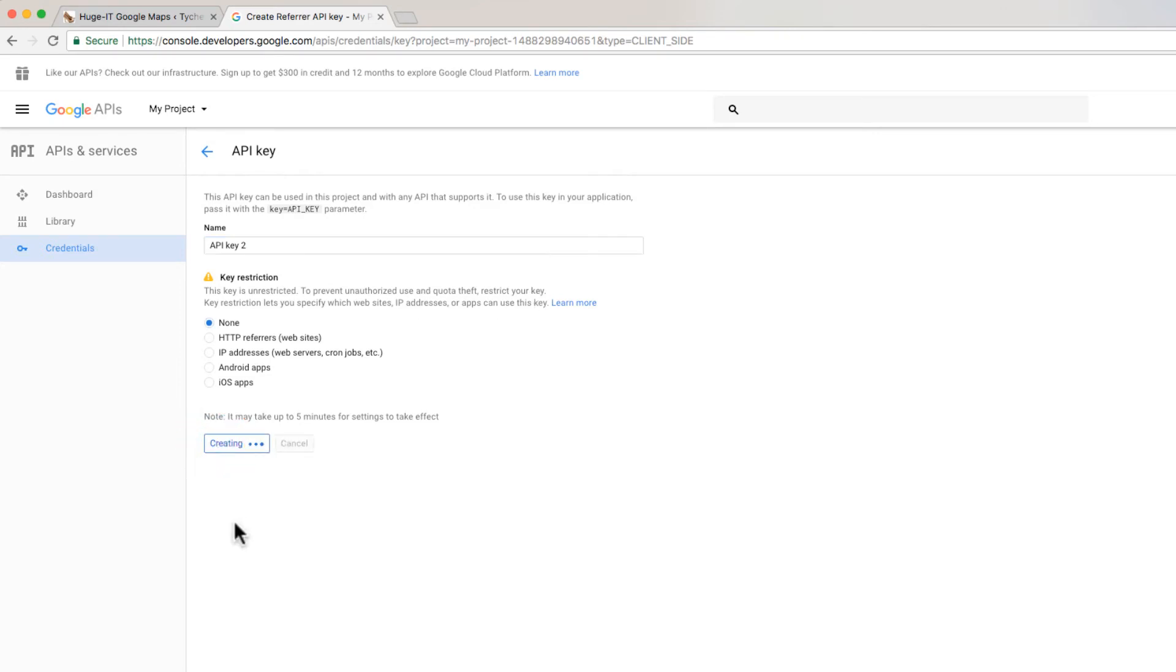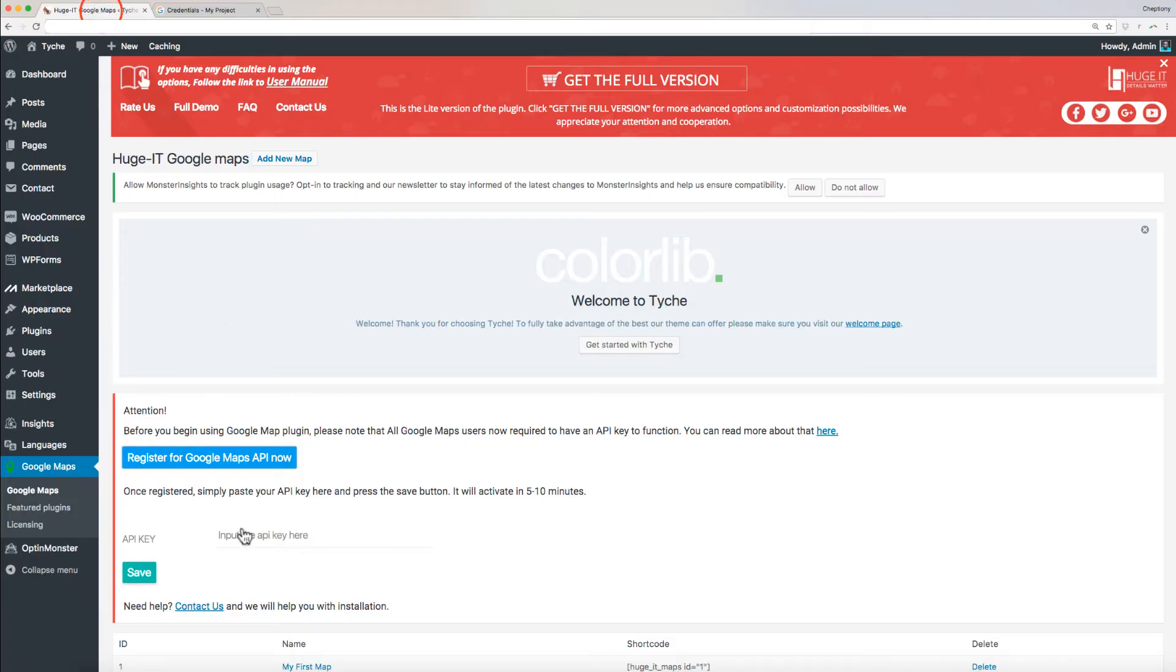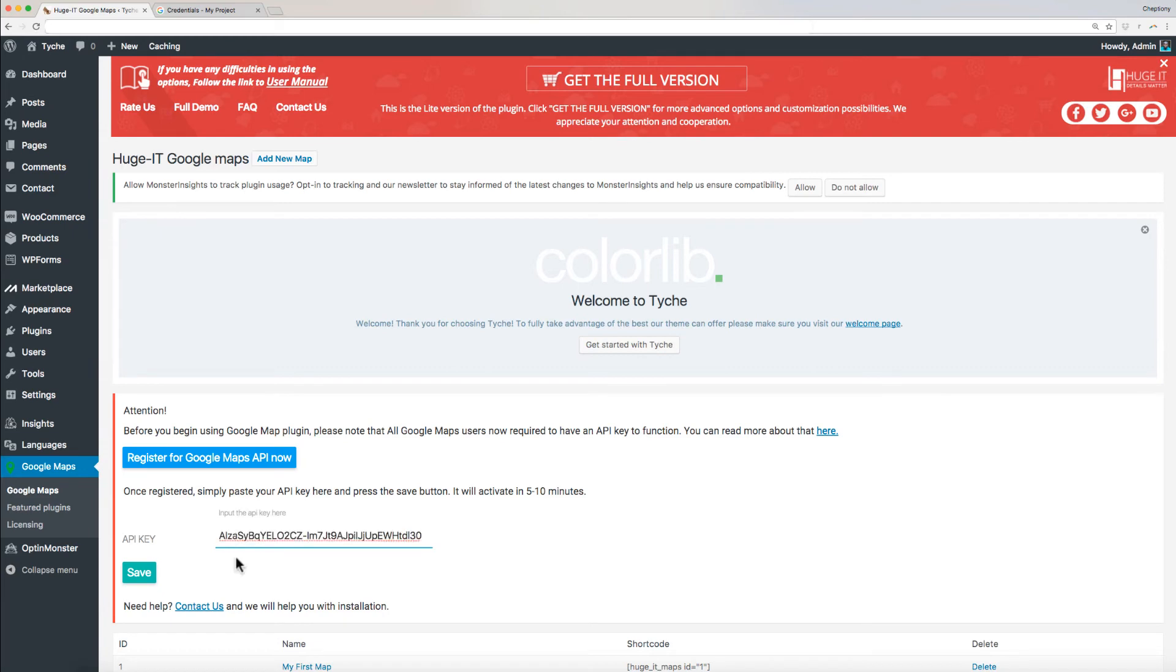Put a name for your key and check on your preferred key restrictions and select Create. Once it's done creating, copy the API key created. Go back to WordPress and paste the key here. Click Save.